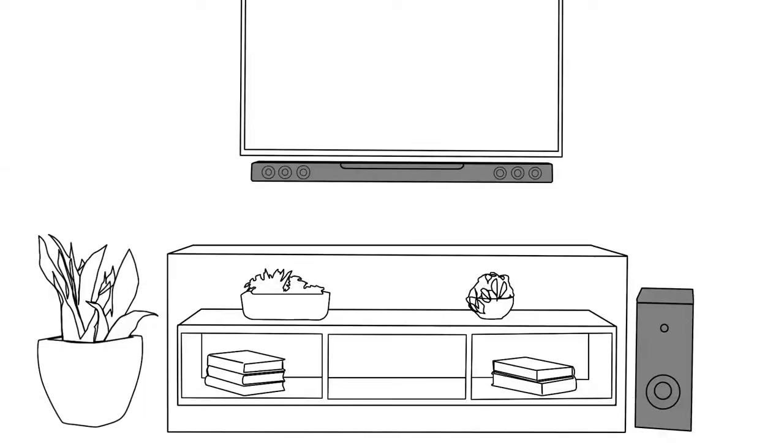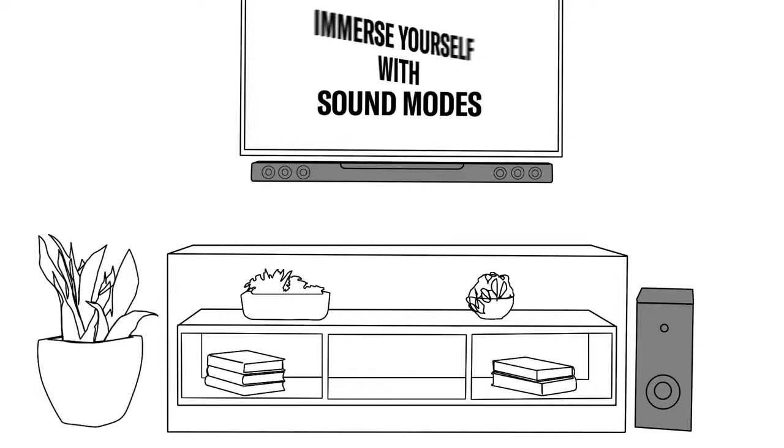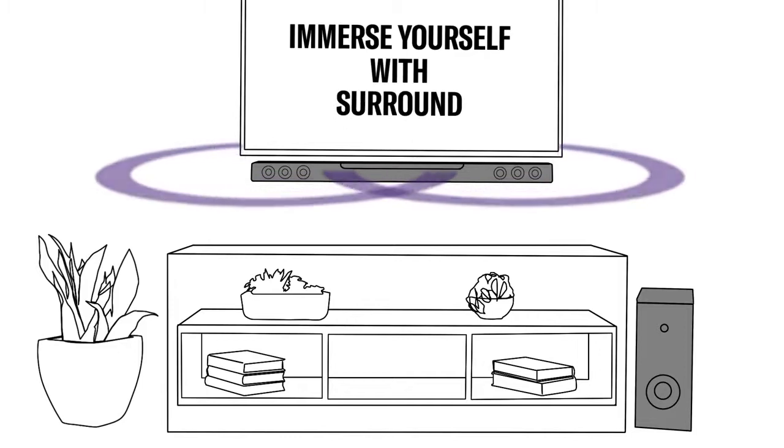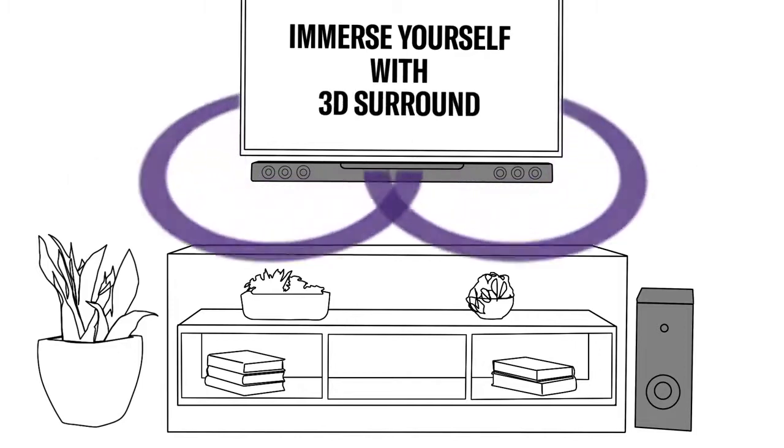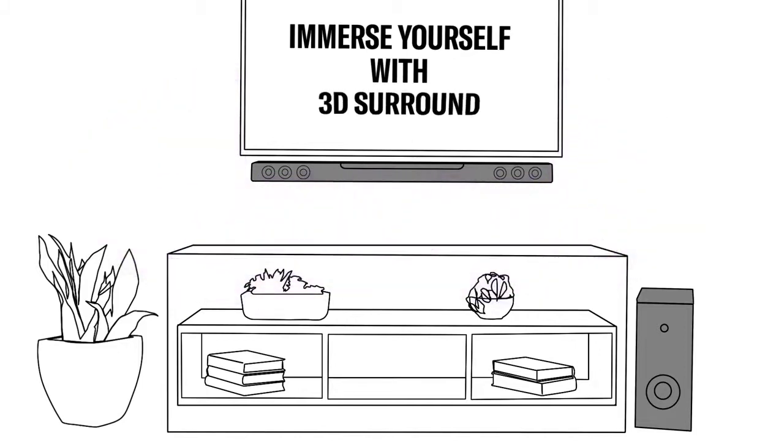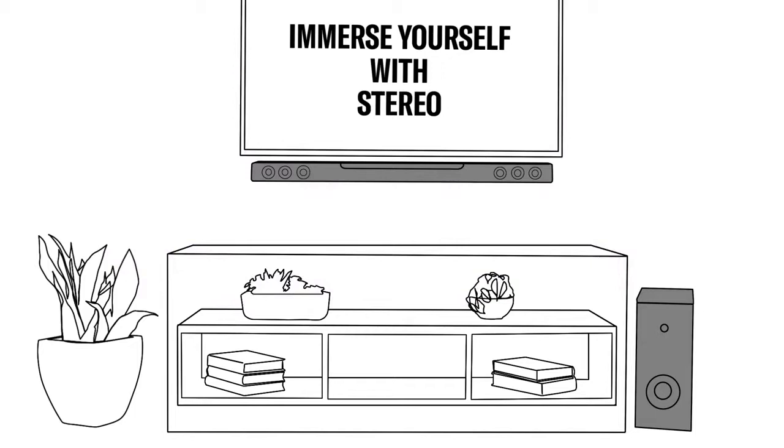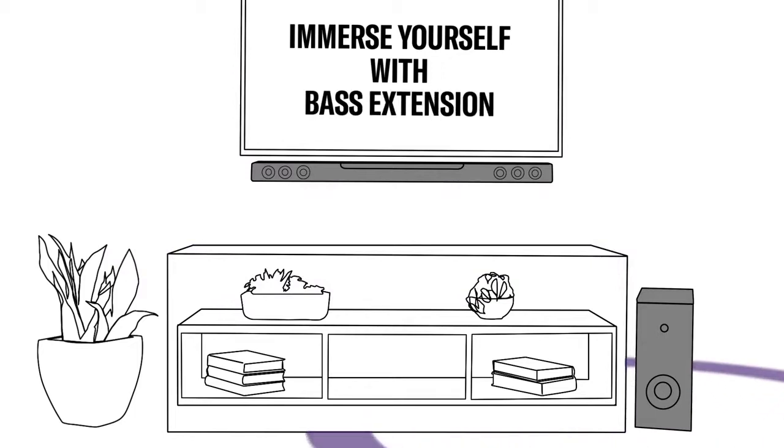Just as you can get lost in the music, there are numerous sound modes to further immerse yourself in your favorite movies and shows. Your soundbar includes surround, 3D surround, and stereo sound modes. Want more bass? Simply select Bass Extension for more low-end rumble.